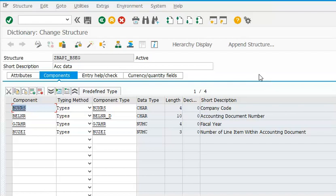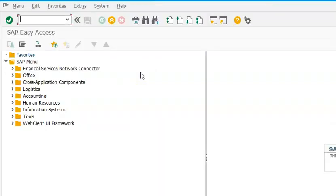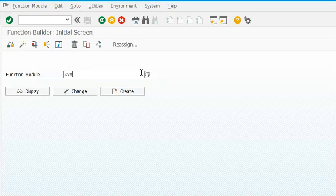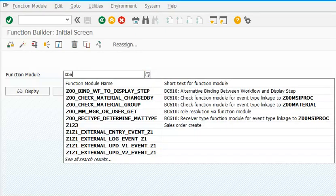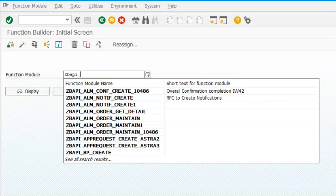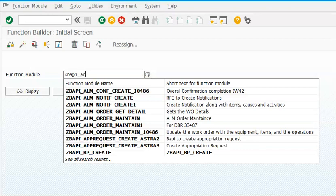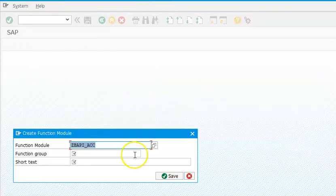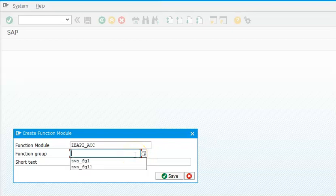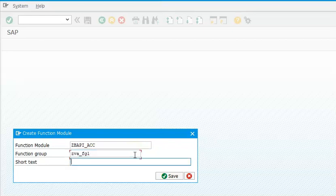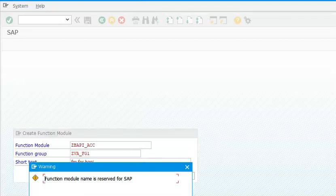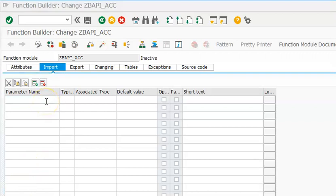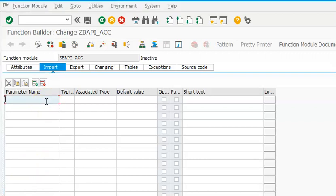The function module name also should start with ZBAPI - it's mandatory. ZBAPI_ACC, create. And this function group is ZBAPI, it's already created. Now here we'll go ahead with input parameters. In input parameters, we'll go for Belner. You're able to see that - you're able to see only your structures. In the function module, I'm creating something like here.